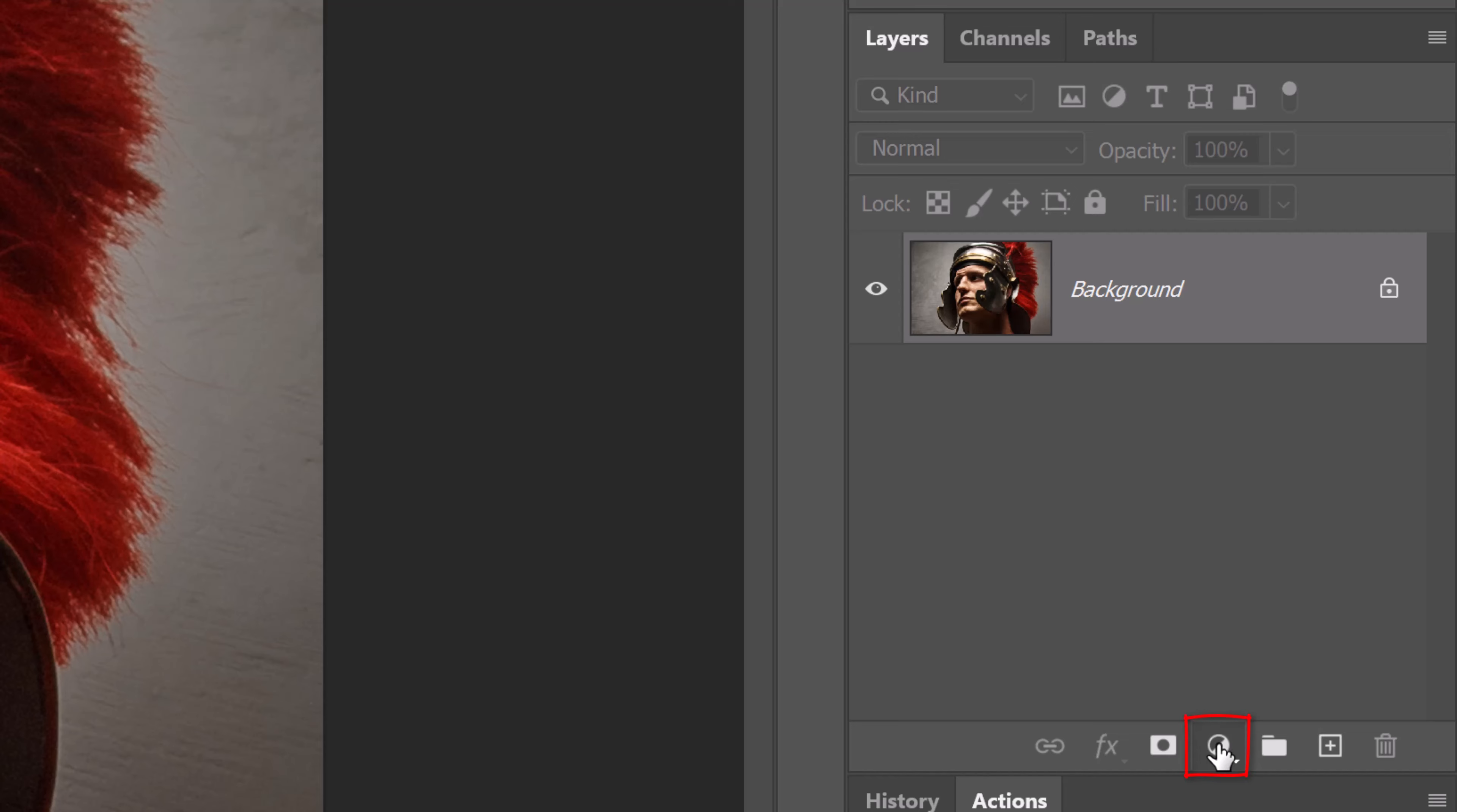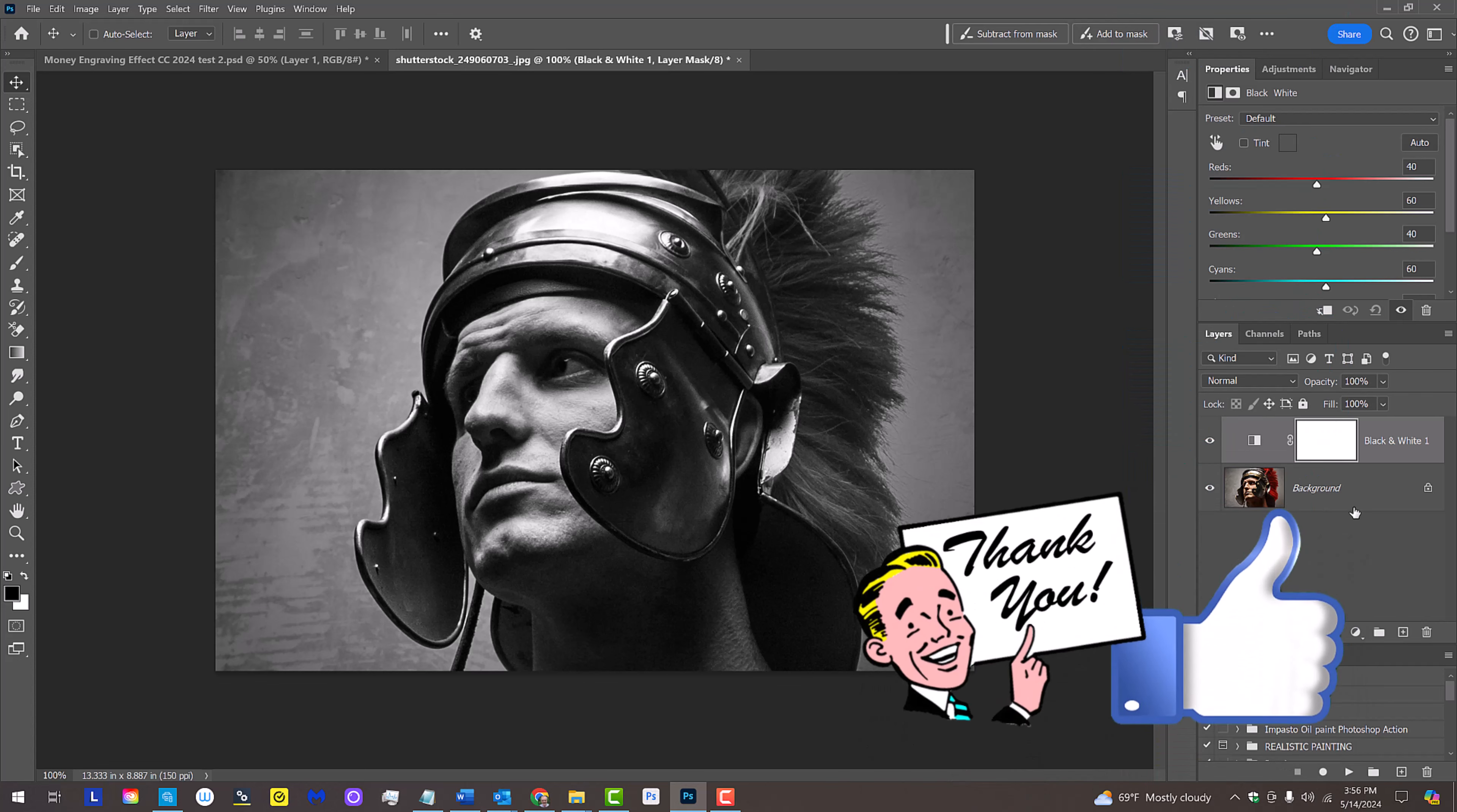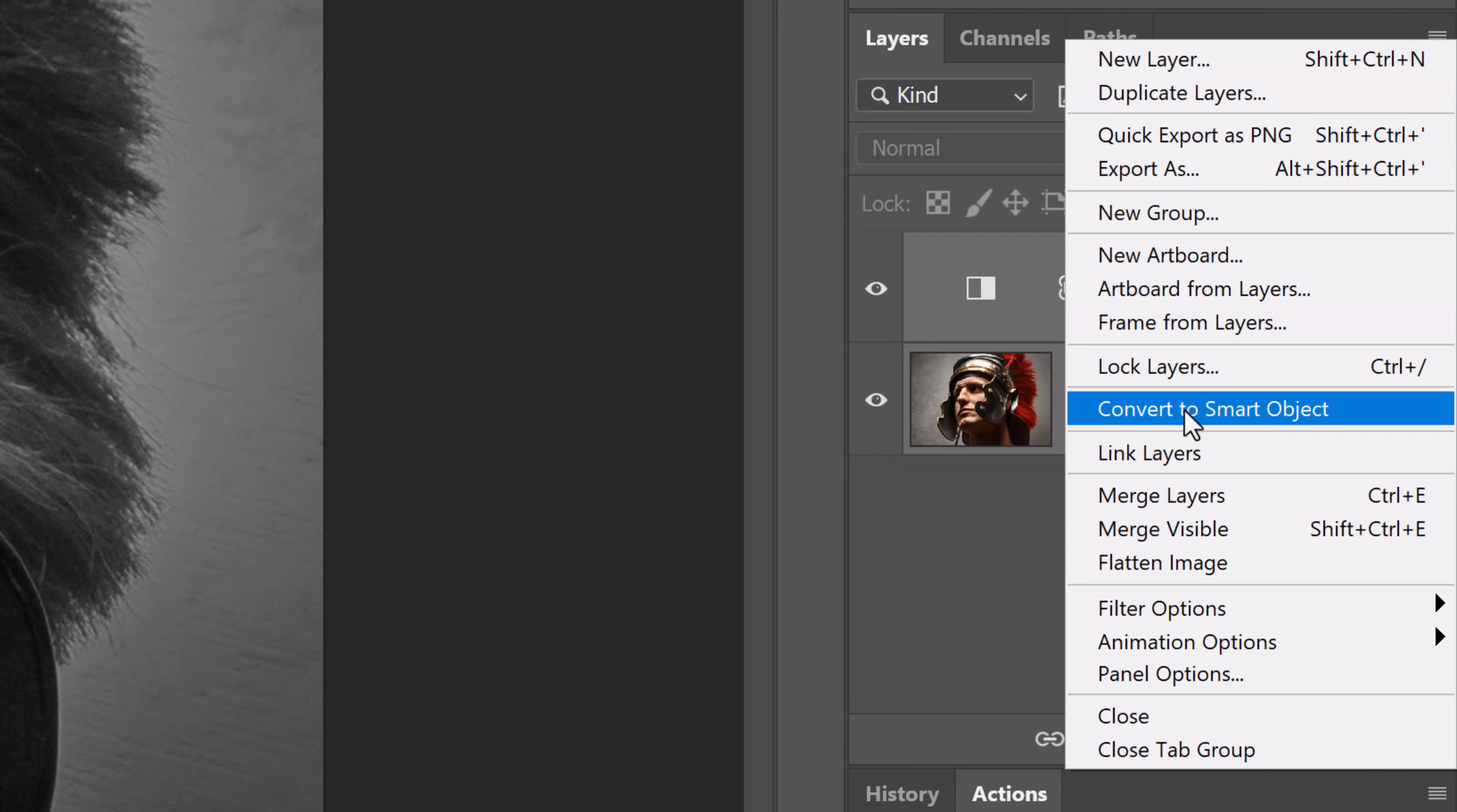Click the Adjustment Layer icon and click Black and White. We'll convert our black and white image into a Smart Object so we can modify it non-destructively as well as replace it with a different photo if we want to without having to redo the effects. To do this, Shift-click the bottom layer to make it active as well and click the icon at the upper right. Click Convert to Smart Object.